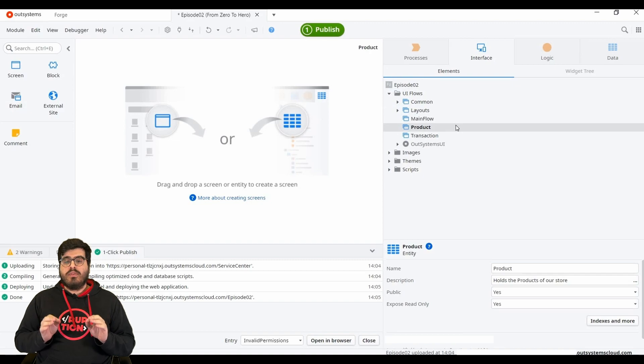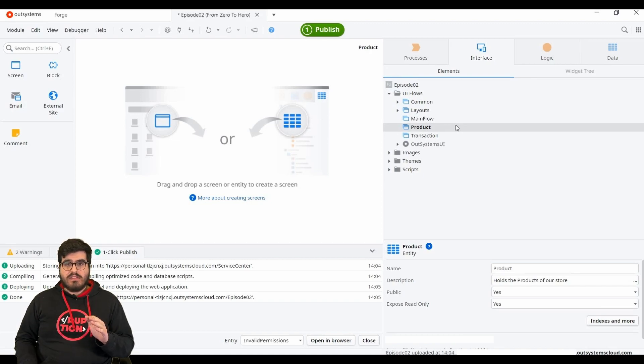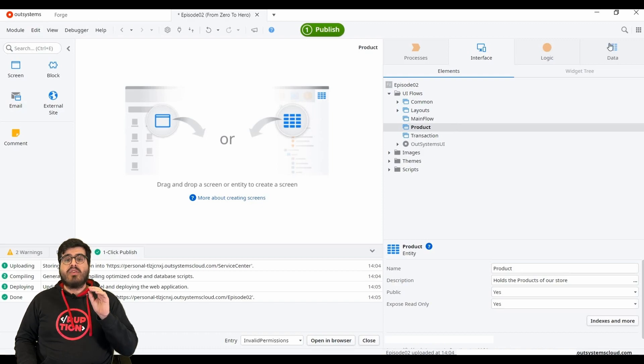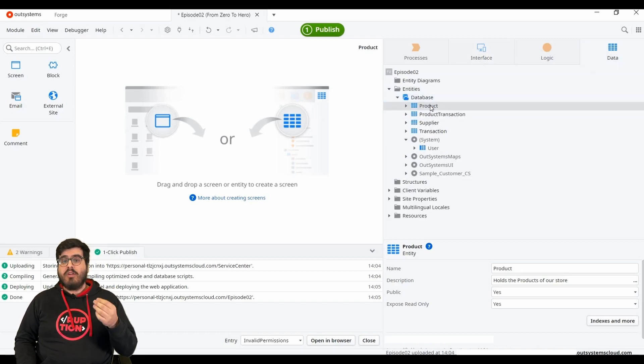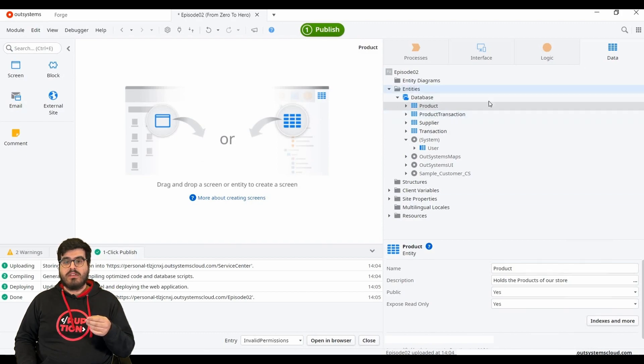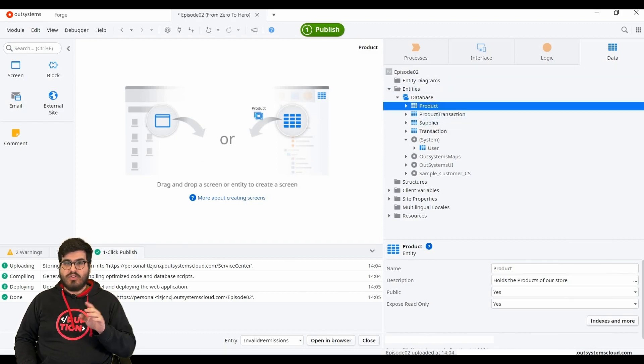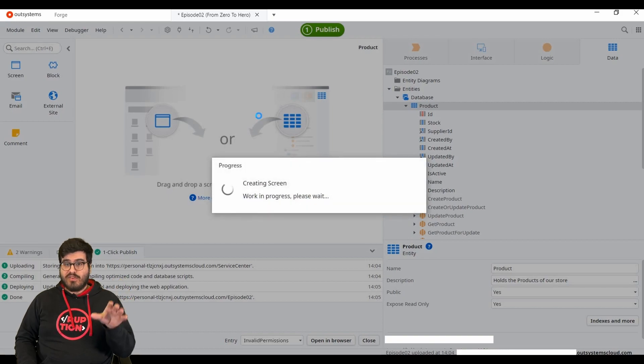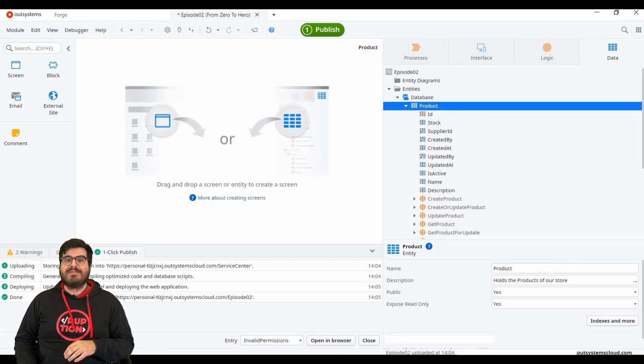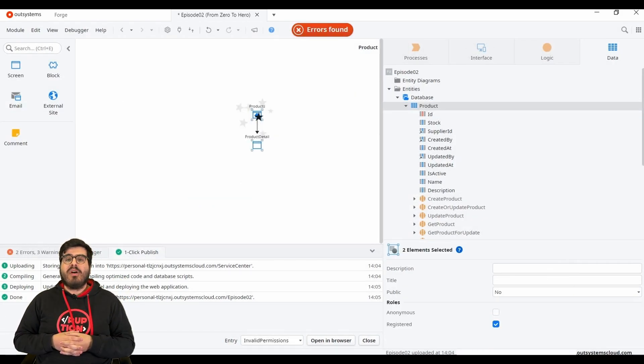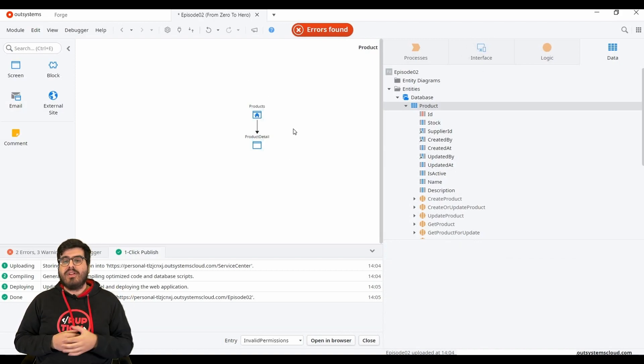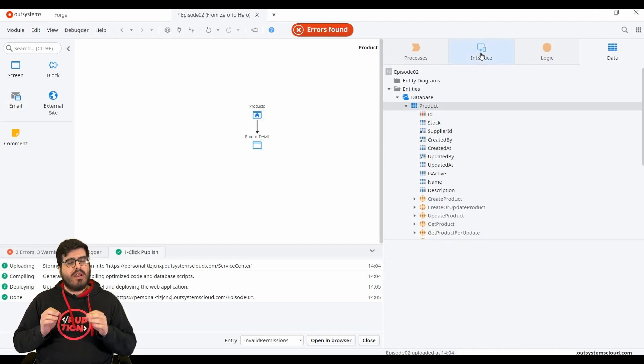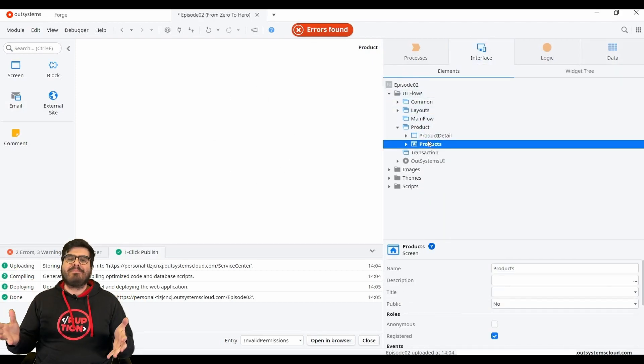We don't advise you to do this on your applications because it creates a lot of things by default, but it is helpful to start to understand how everything works. But again, do not try this at home unless it's for this video. Trust me. Simply drag and drop the product entity into the flow and wait a little bit, magic happens. We have a list and detail screen out of the box.